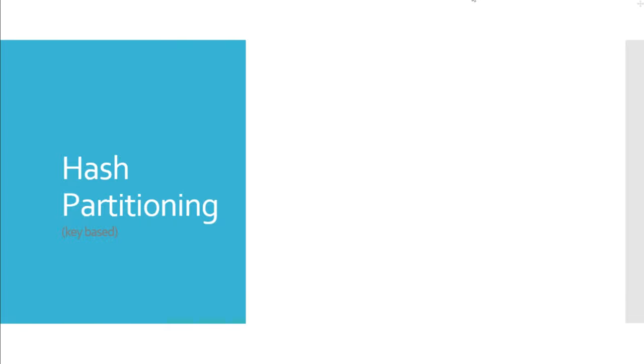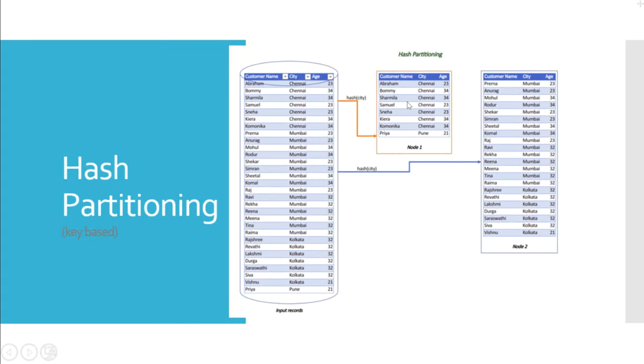In hash partitioning method, input records are grouped based on certain fields, and the groups are randomly distributed across the processing nodes or partitions. The fields which are used to partition the data are called hash key fields. The hash partitioner will make sure that every record belonging to certain hash key field values are available in the same processing node or partition.